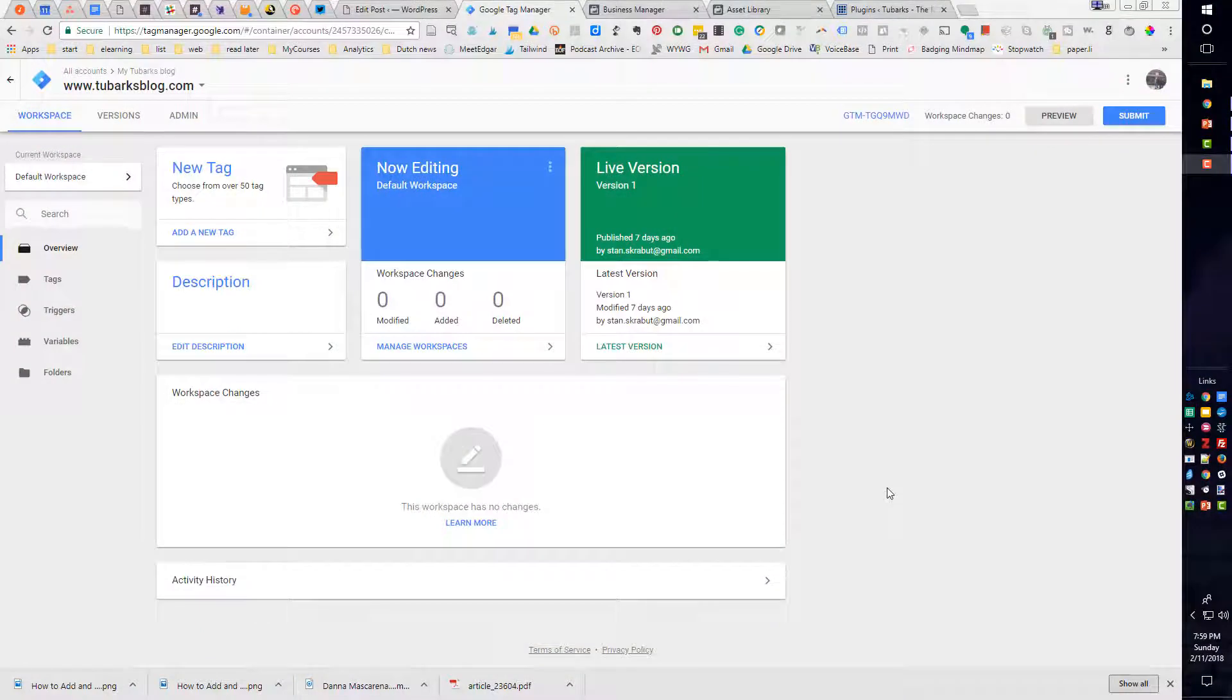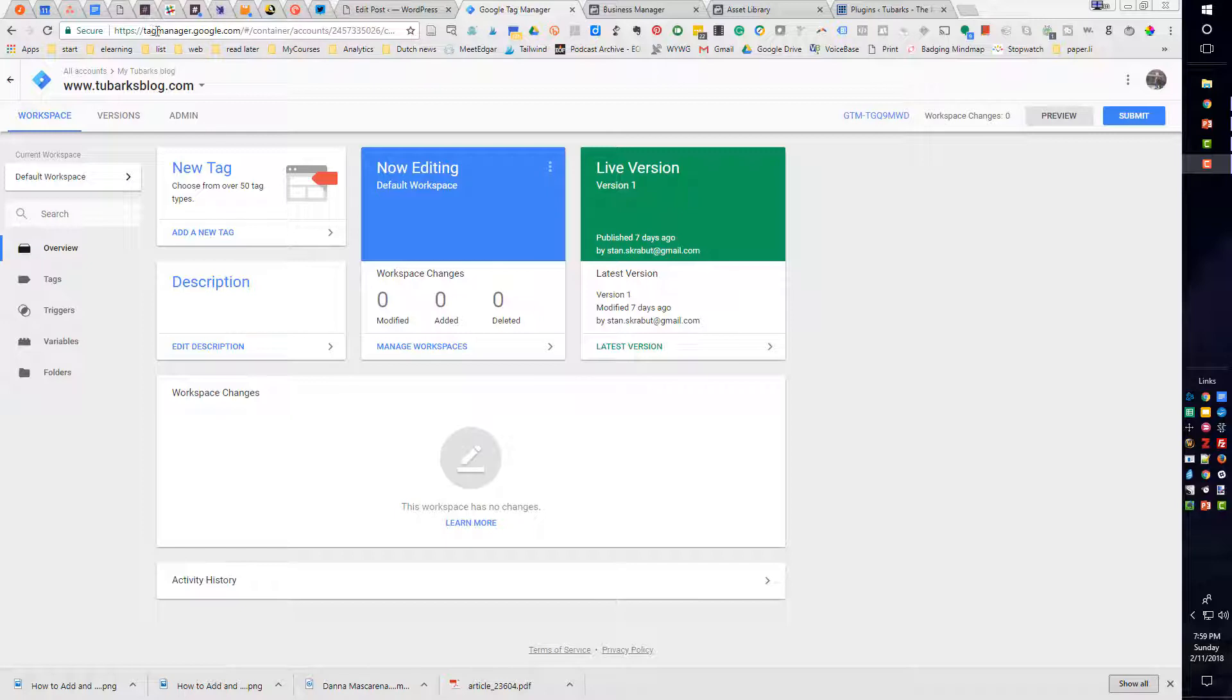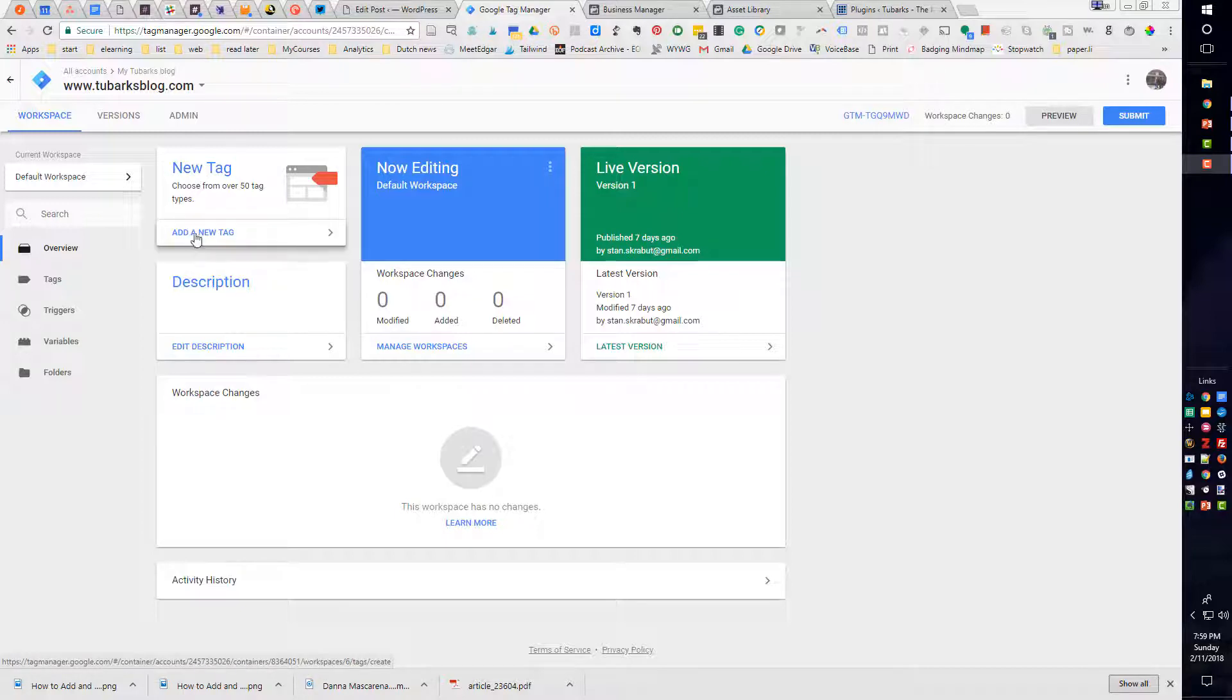The first place to start is Google Tag Manager. So you want to log into your Google Tag Manager, which you can find at tagmanager.google.com. And then you are going to add a new tag. So I'm going to click on Add a New Tag.